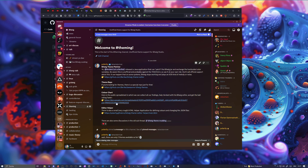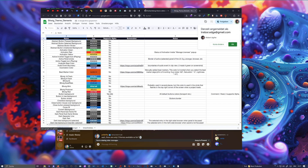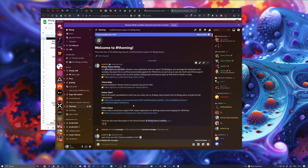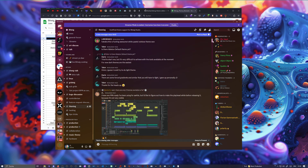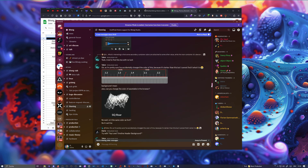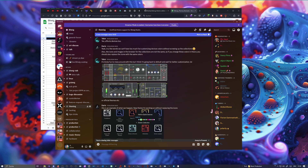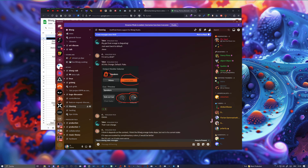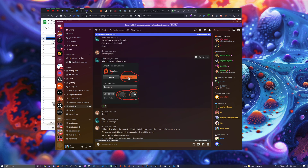The Bitwig Discord theming sub-forum is probably your best first stop. There's my initial post with all the links you need: the theme editor, a repo for themes, and a color chart — basically a Google Docs spreadsheet where people exchange information about what variables do what and what problems exist. There are notes and screenshots as well.